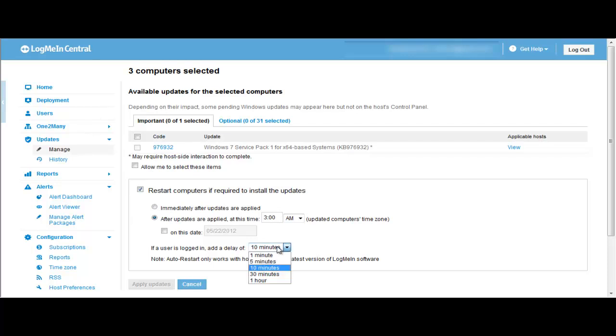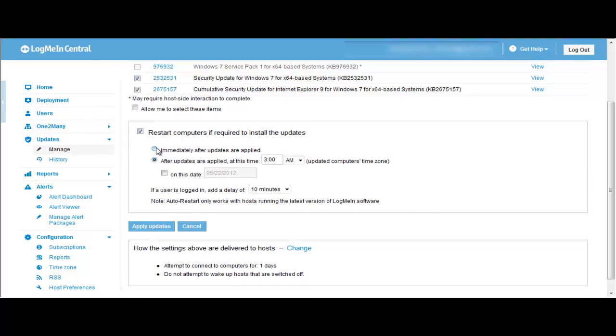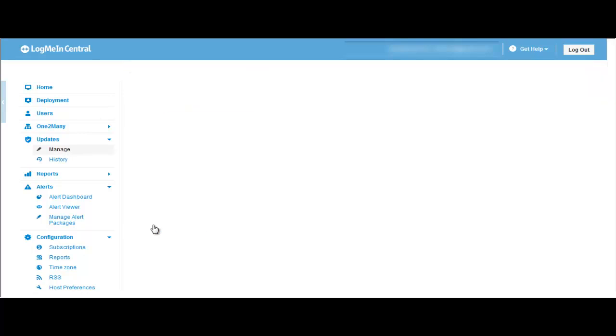Additionally, you can add a delay between one minute and one hour so users can save their work before their computers reboot. I'm going to run my patch immediately, then click Apply Updates.